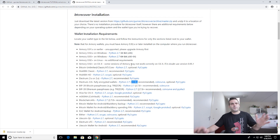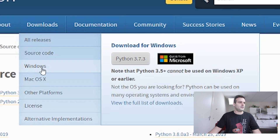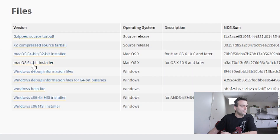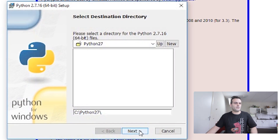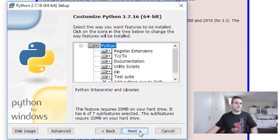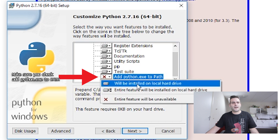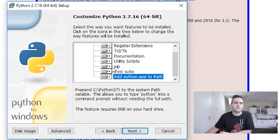Let's get started with Python. Go to python.org and make sure you download a 2.7 release, not a 3.7 release. Download the latest Python 2 Windows 64-bit MSI installer. Install for all users — Python 2.7 is a fine directory. Make sure you add python.exe to the PATH so it will be installed on local hardware.